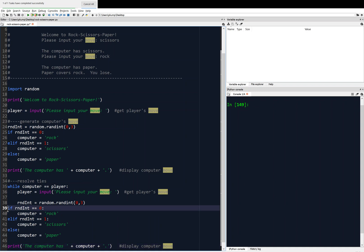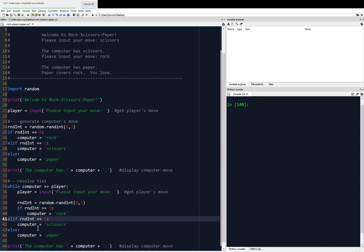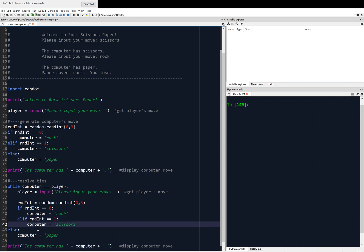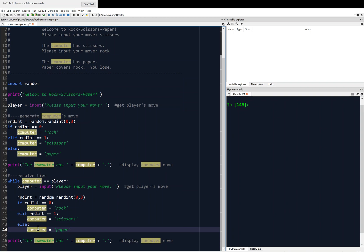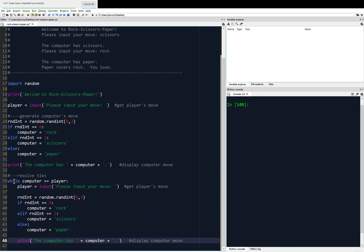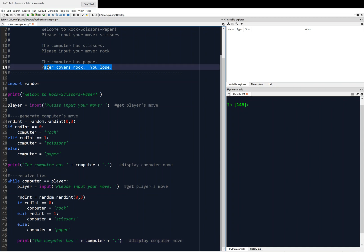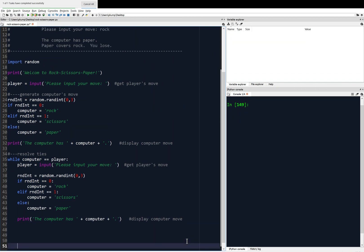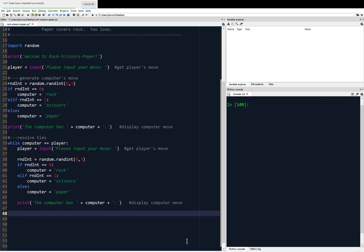Inside the while loop there are two levels of indentation — inside the while loop, and then inside the if-else. After the if-else, we show the computer's move. If they're the same thing still, the while loop continues until the tie is resolved. Now the last thing to do is to print the results — paper covers rock, or whatever — and then you lose or you win. This comes after the while loop, and this block is 'display results'.